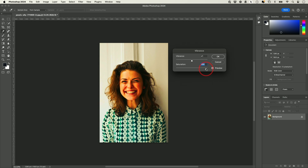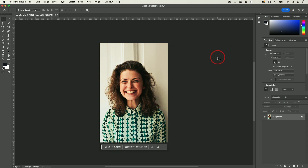Saturation just adds color, but in a very unnatural way when it comes to skin tone. For landscapes it works pretty well, or you could do a subtle amount. Vibrance is one of my favorite ways to give a person some more color.